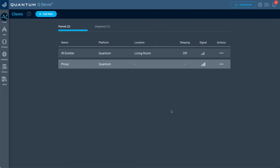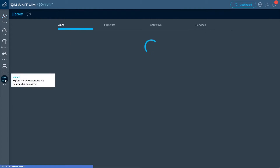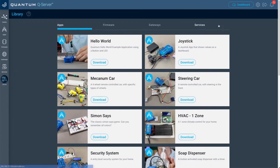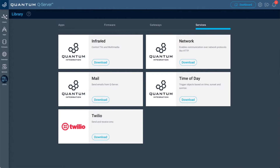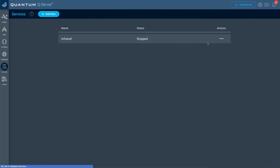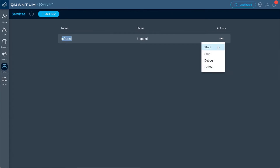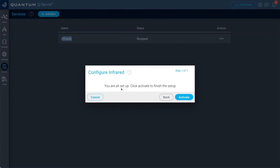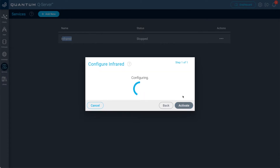The next step is to turn on our IR service. Go to the library tab, then go to services, and where it says infrared, click download. Once that infrared service is installed, go to the services tab. For the infrared service, go to actions and click start. Once it says your infrared service is all set up, click activate, and it's good to go.